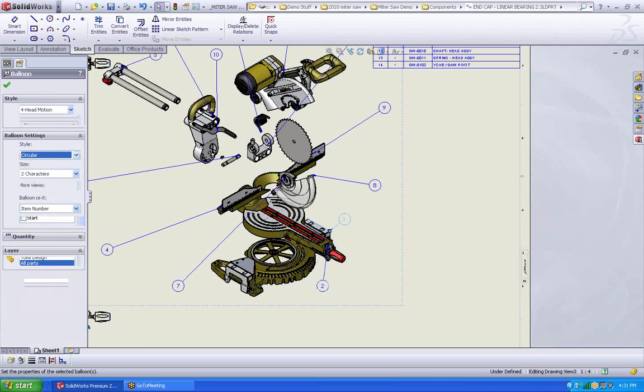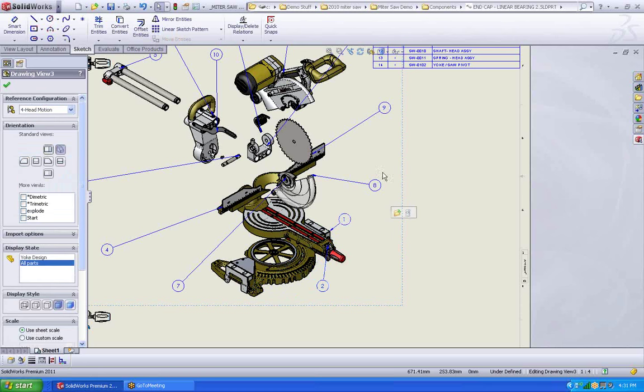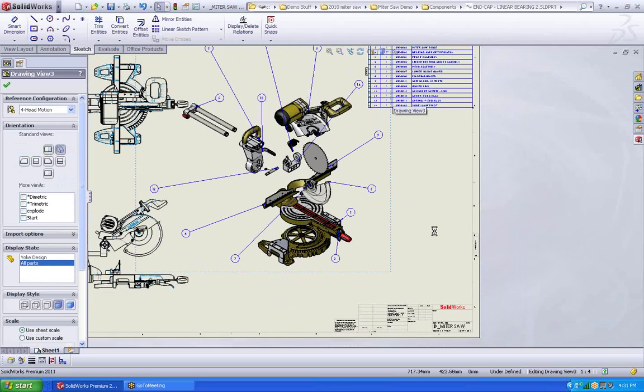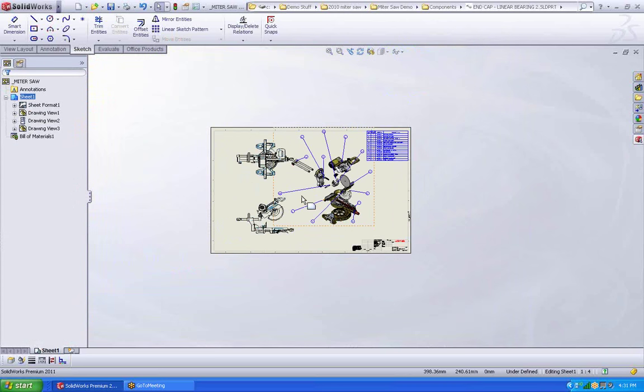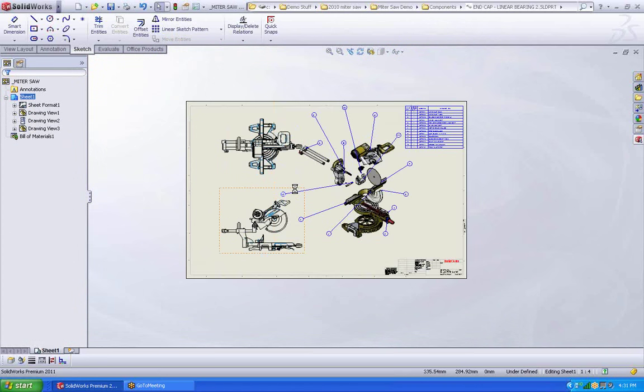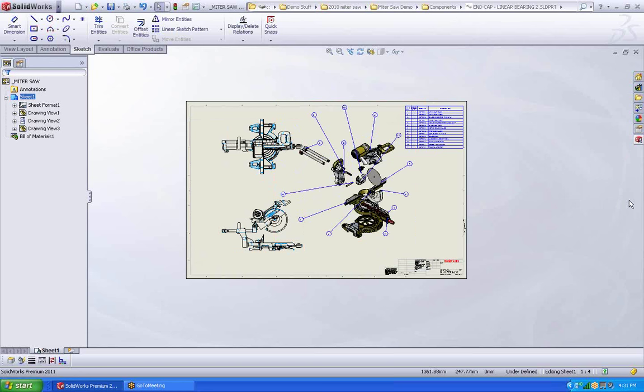Can't really see that one. But you'll notice these numbers correlate with the number in the bill of material. And that is how you do an assembly drawing. Thank you for your time. I hope you found it informative. Have a good day.